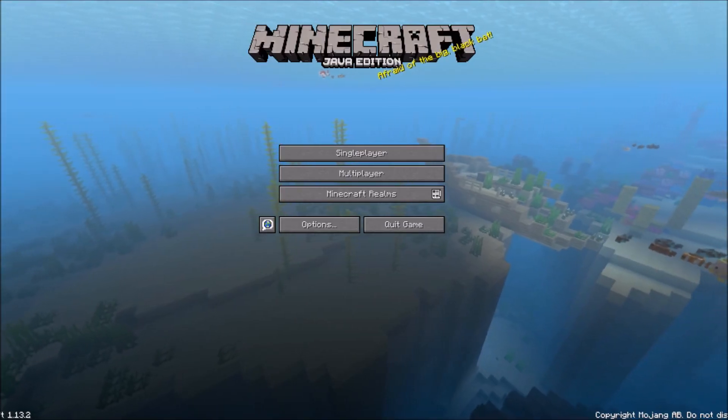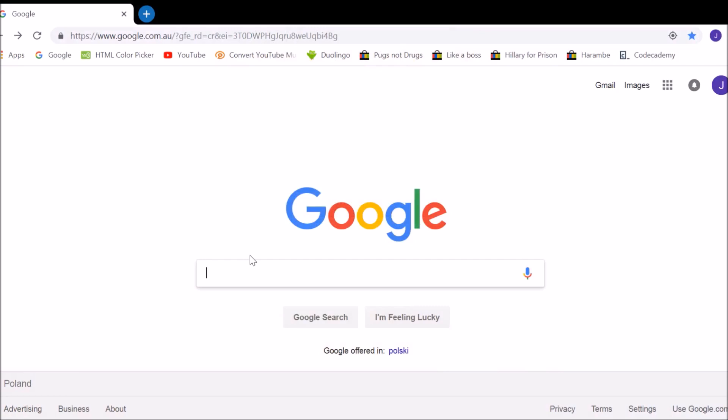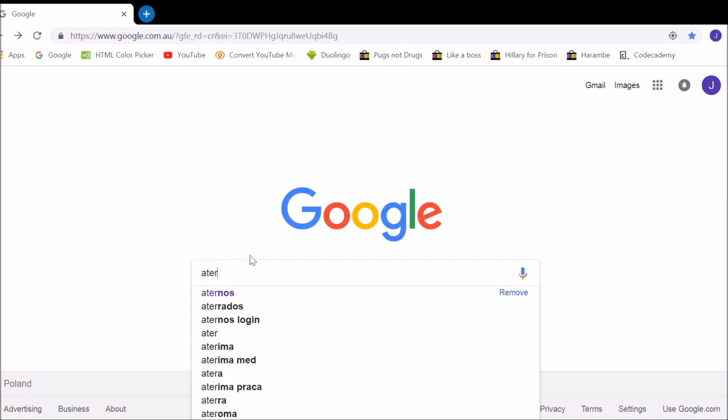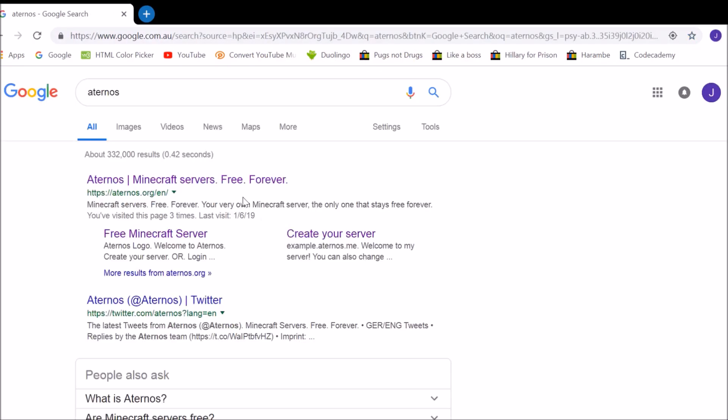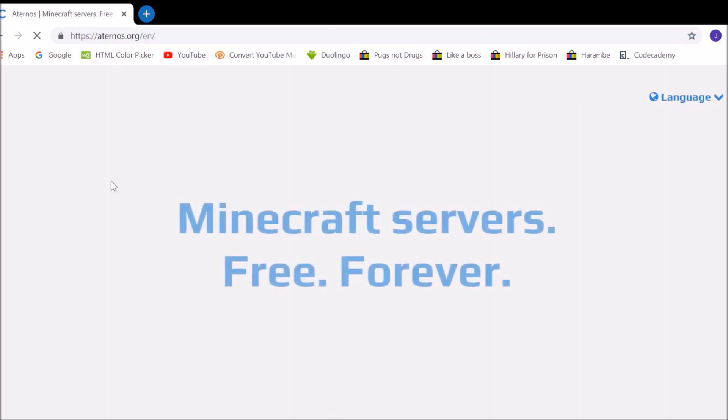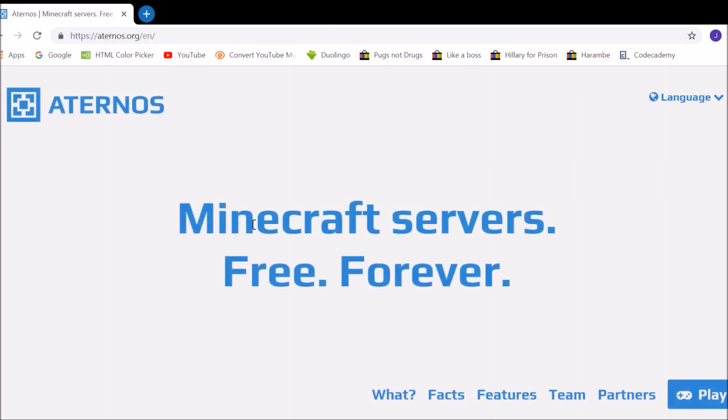Now, you have to go to Chrome, here in Chrome you have to search in Google for Aternos, and go to this link here, the one that says Aternos, of course, and you go to this page.